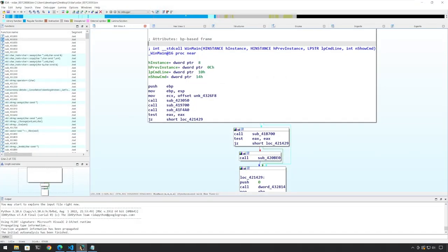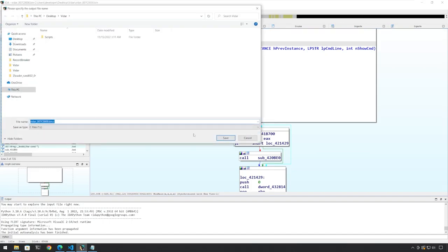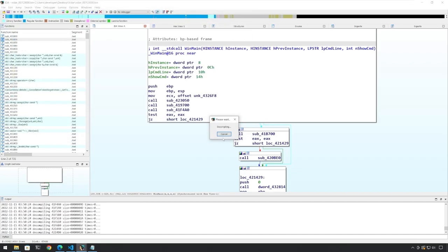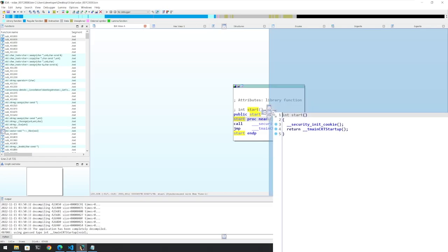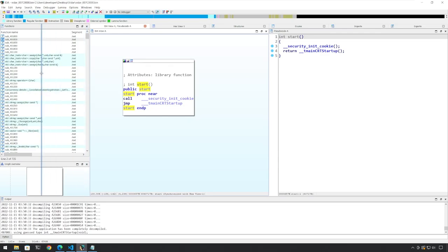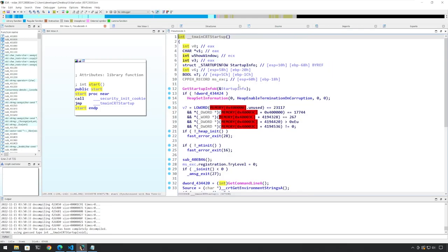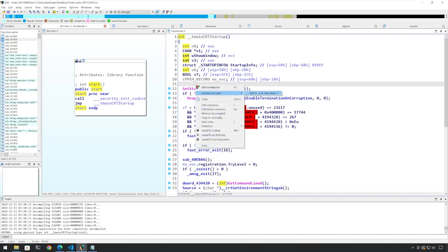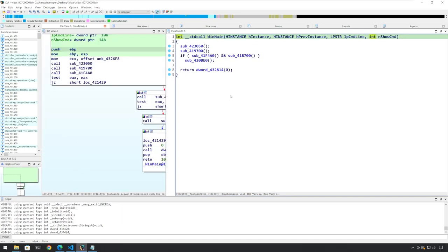Let me go back to IDA Pro. Before we do anything, we are going to produce the C file to make sure that the sample is fully decompiled. Once the decompilation is complete, I'll go to the exports, go to start, press F5, and put it side by side next to the assembly code as well. I'll decrease the size of this window, go to the main startup here, synchronize this window with the IDA view, and go down to WinMain. Let's look at our first function call in WinMain.